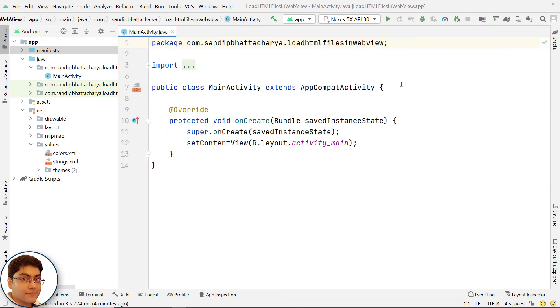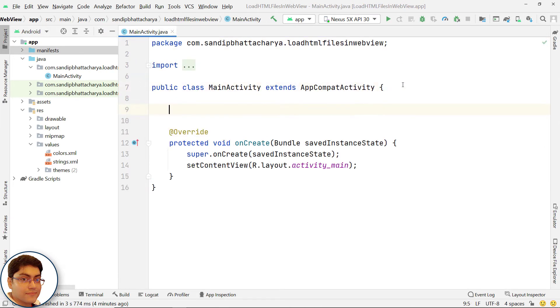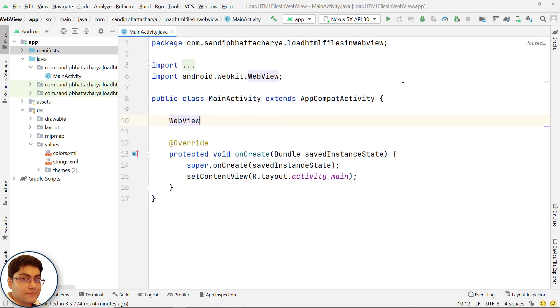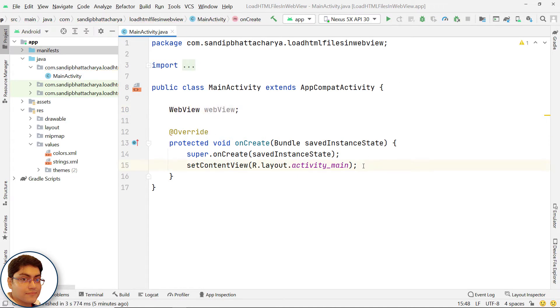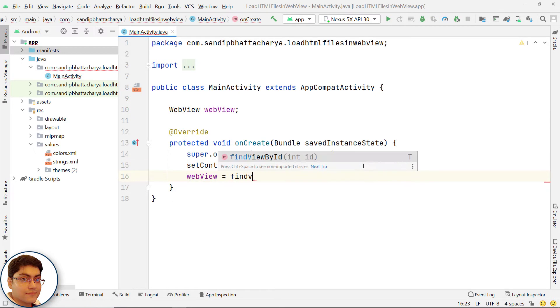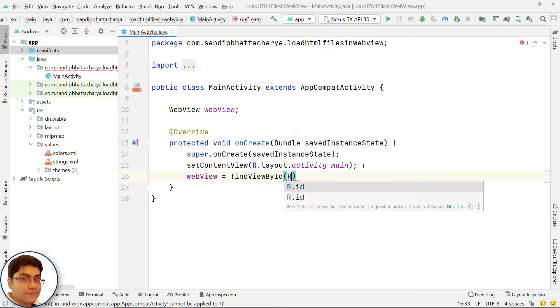Open MainActivity.java and declare a webview object reference in class scope. Get a reference to our webview object in onCreate.